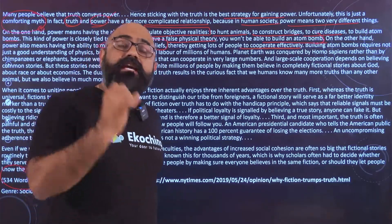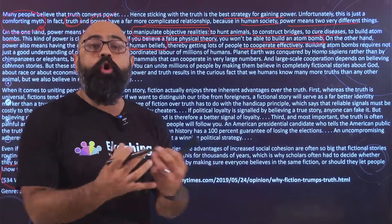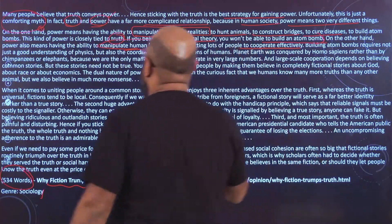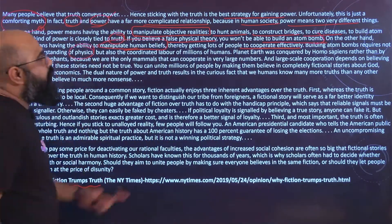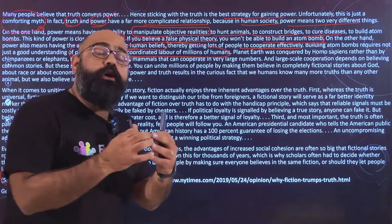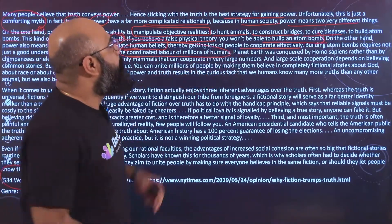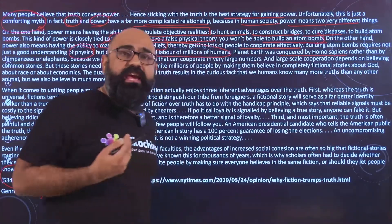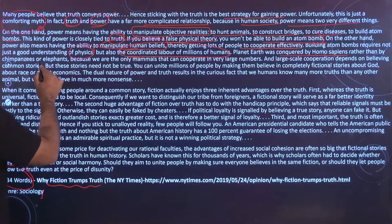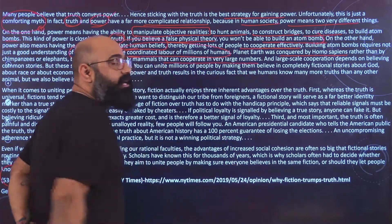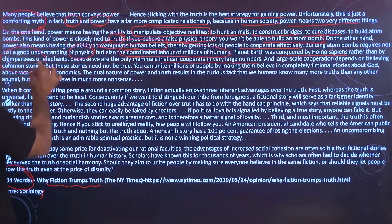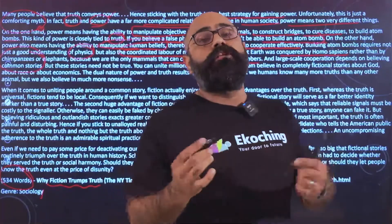Building an atom bomb requires not just a good understanding of physics, but millions of humans working on it must cooperate effectively, otherwise the atom bomb cannot be built. Planet earth was conquered by homo sapiens — not by chimpanzees or elephants — because we could cooperate with each other in ways others could not. And large-scale cooperation depends on believing common stories.